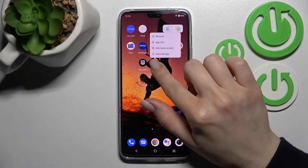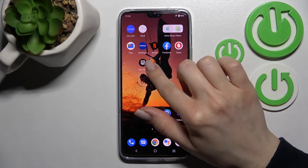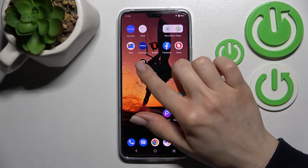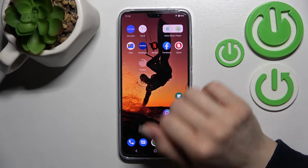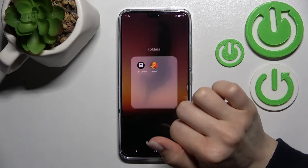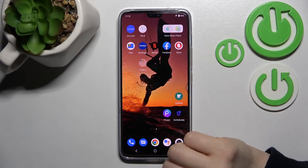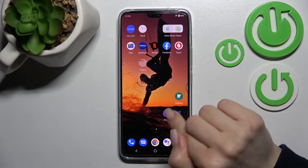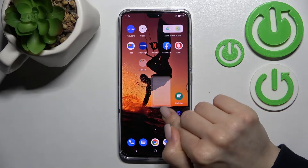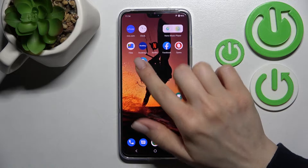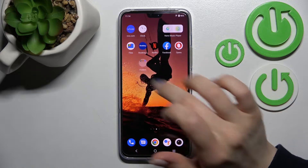First, hold the application for a while and drag this app onto another one. As you can see, we now have a new home screen folder on our device screen. By the same way, we can add more applications here if you want.